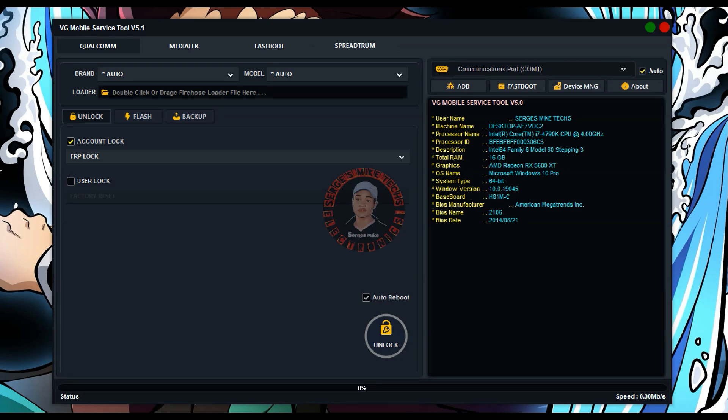This tool is a free FRP and password unlocking tool for your devices. I'm going to show you how you can get this tool — you don't have to pay anything. All you have to do is know how to activate the tool.